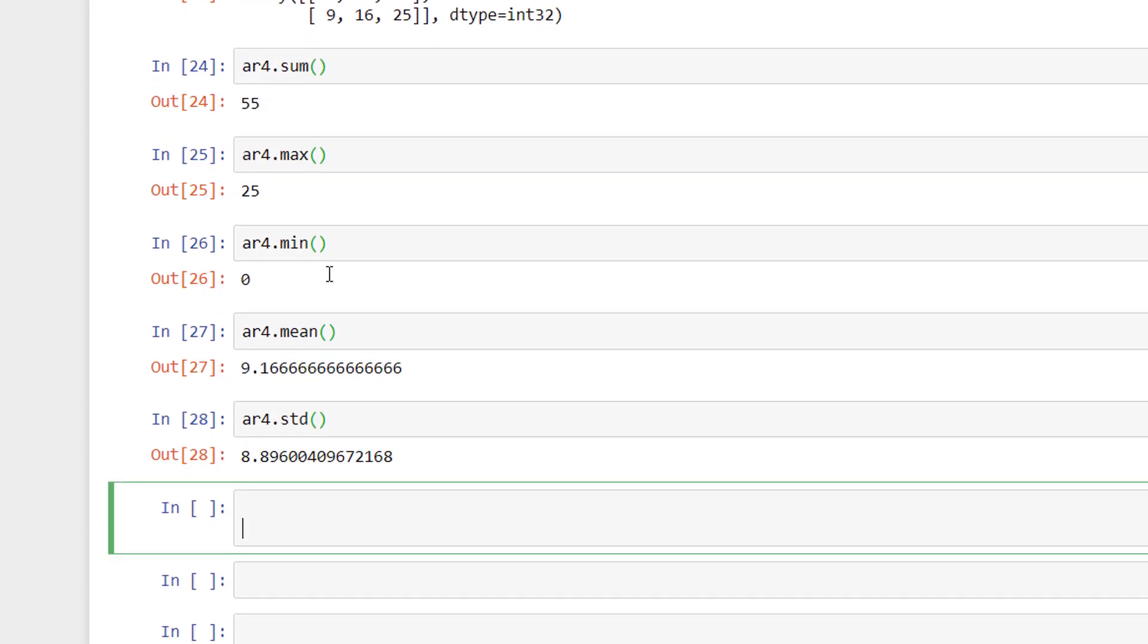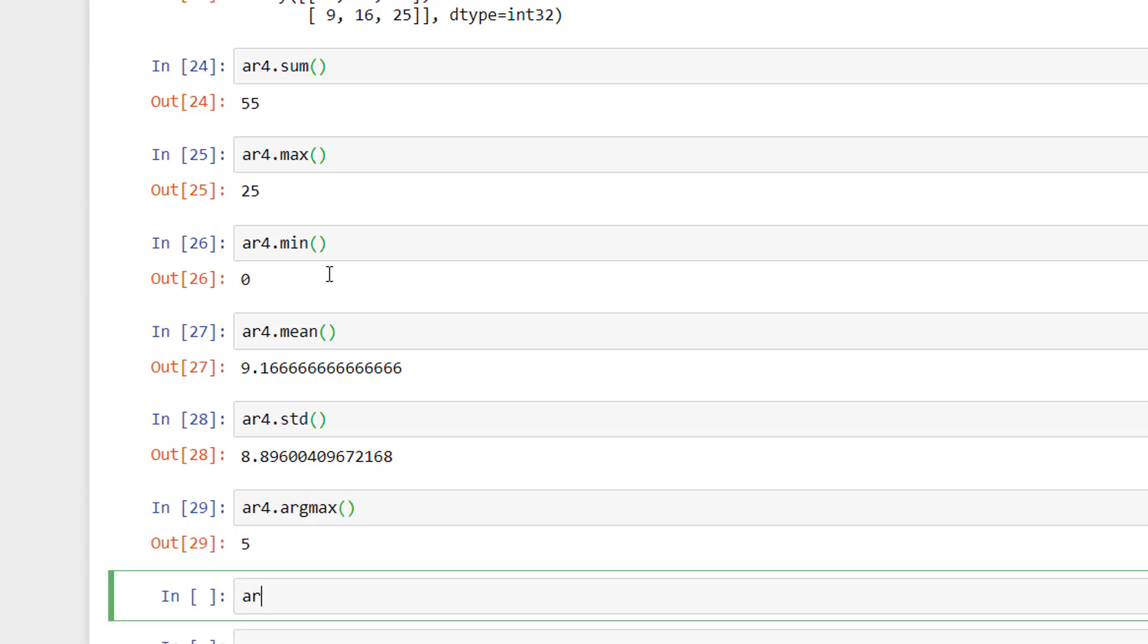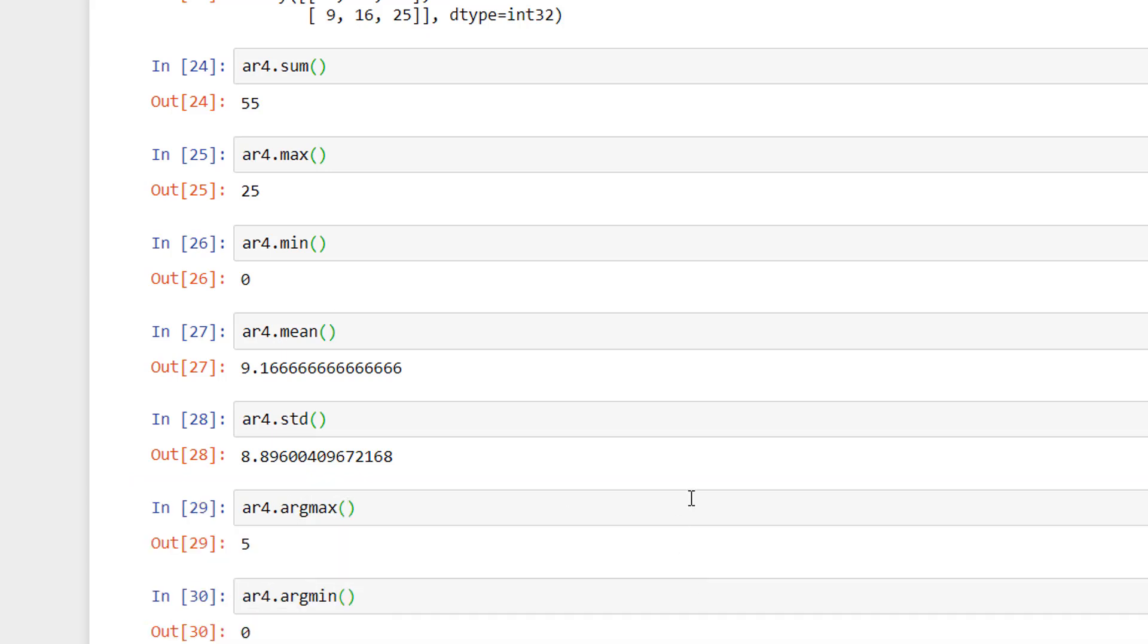Now to find the index of maximum or minimum value, we can make use of argmax and argmin respectively. I will explain again when I use it in my program in future videos of the course.